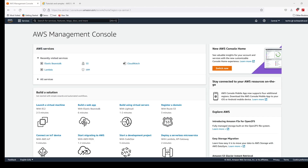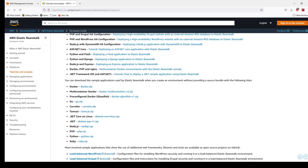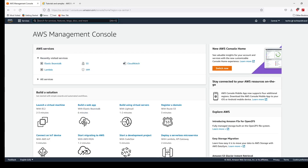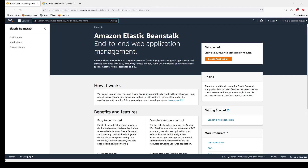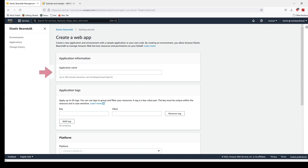Now let's look at the demo. I'm in my AWS Management Console. Before we start deploying our application in Elastic Beanstalk, I'd like to point you to the tutorials and sample pages that AWS provides. Here you can download sample applications if you don't have your own — in any of the supported platforms that AWS provides. If you have your own application you can head back to the management console. In the search section you can type Beanstalk and click on Elastic Beanstalk.